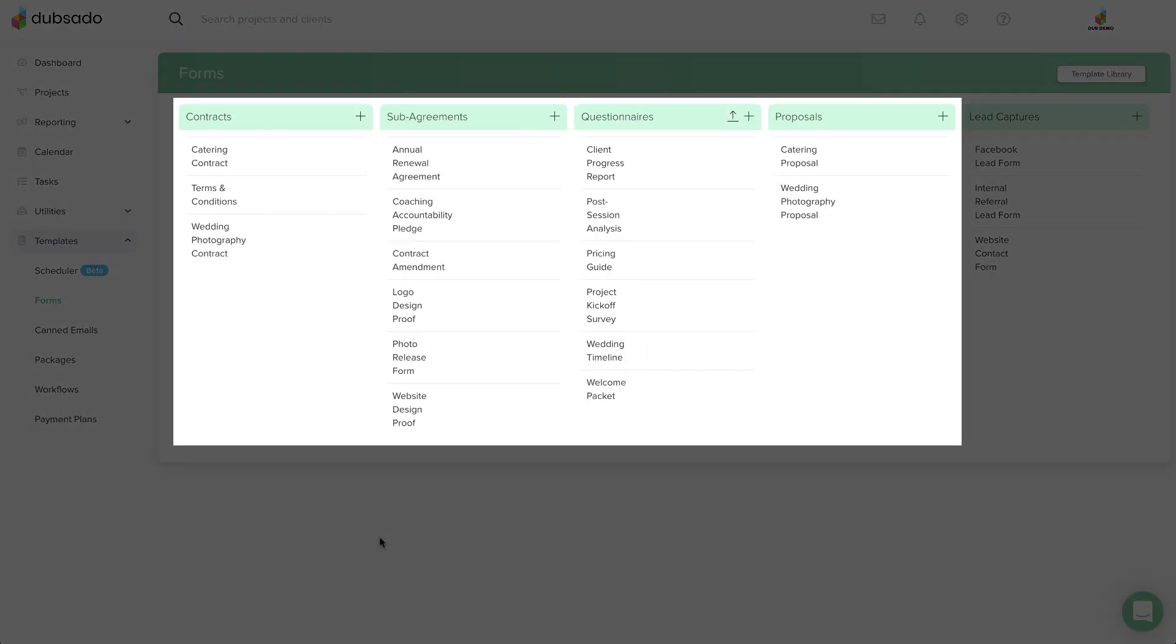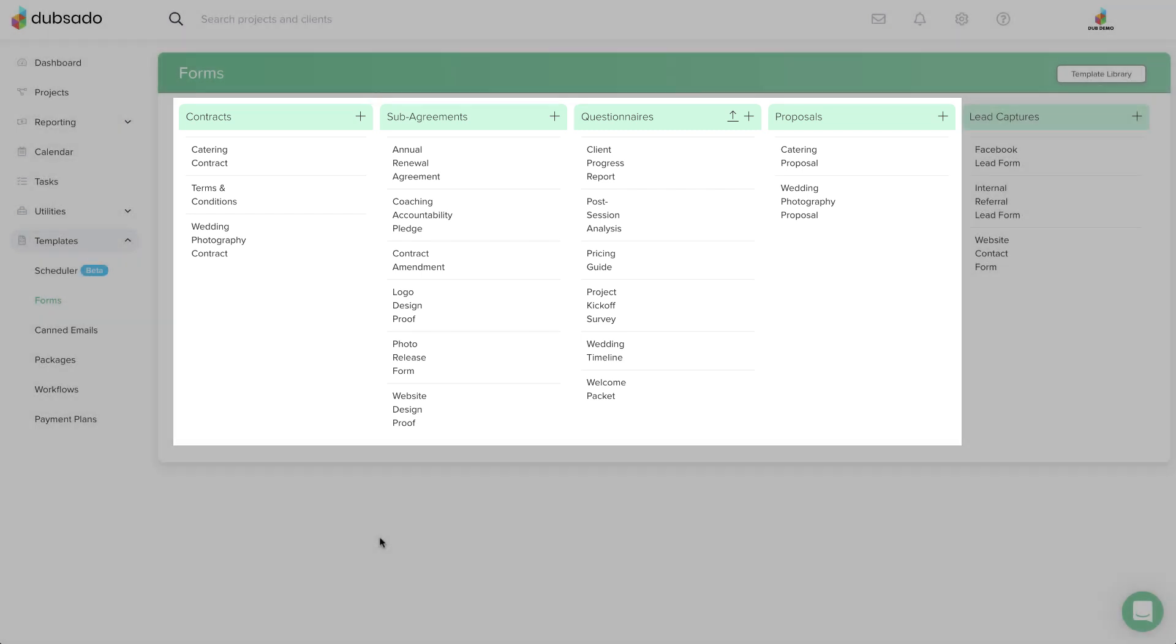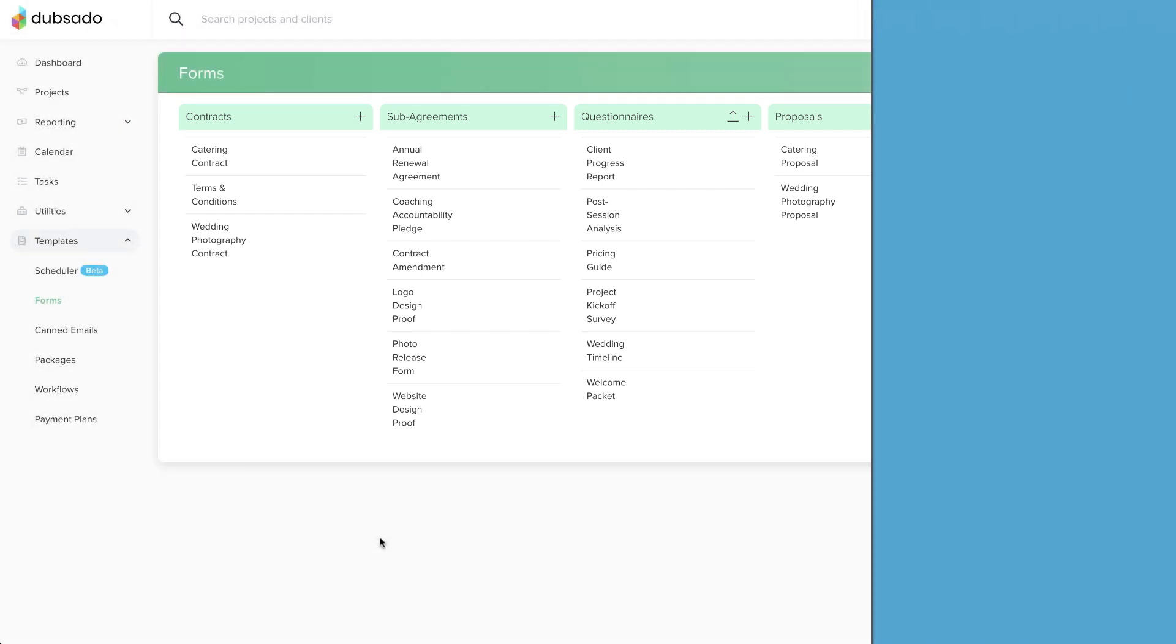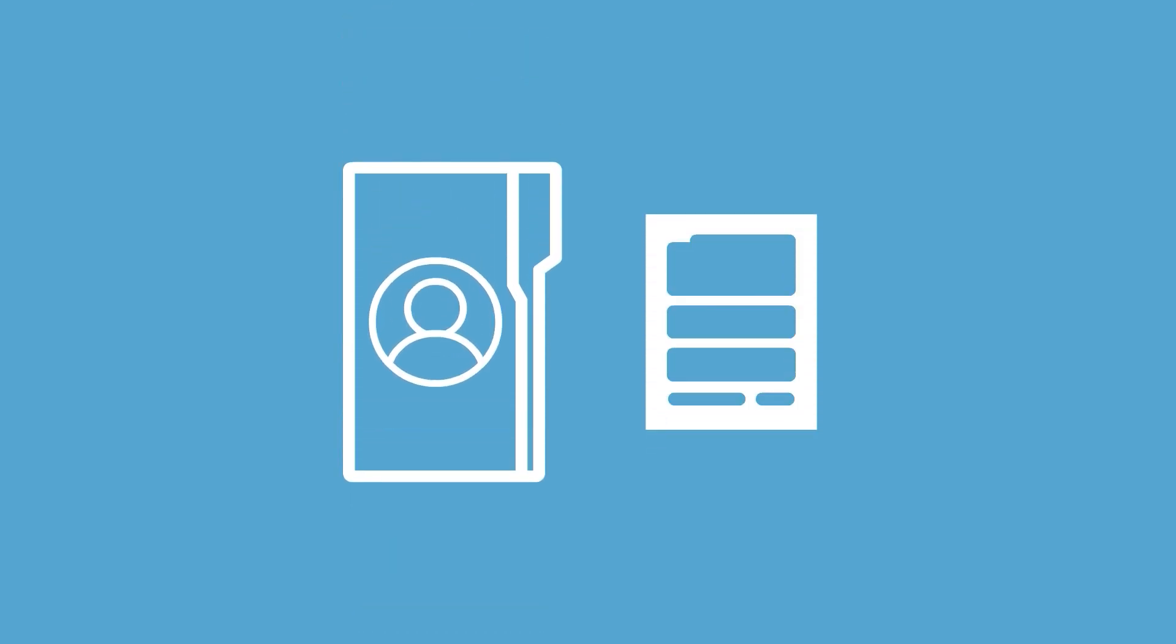The first four form types are sent to your lead or client through a Dubsado project. When you're ready to send a form, you'll make a copy of the master template inside of a specific client's project. If needed, you can edit or adjust the copy before sending it out to the client.